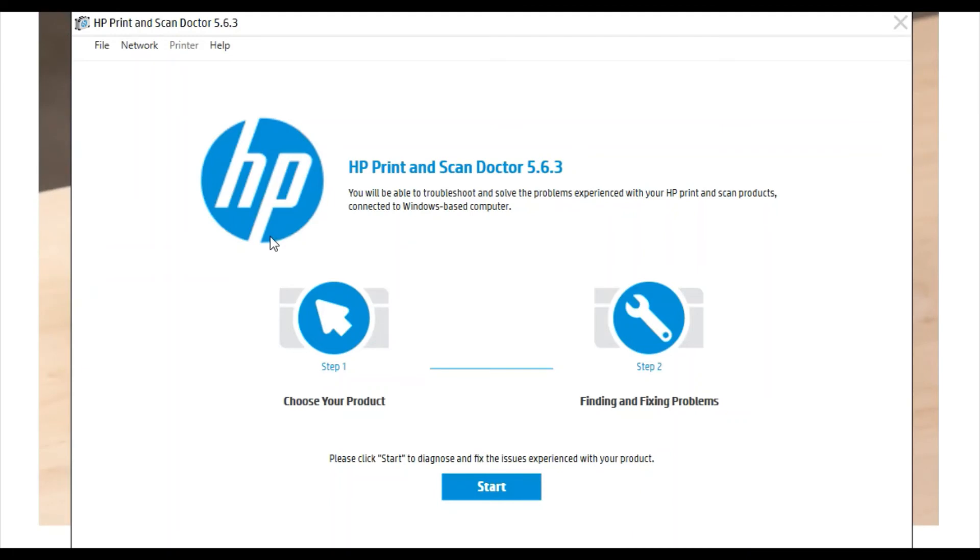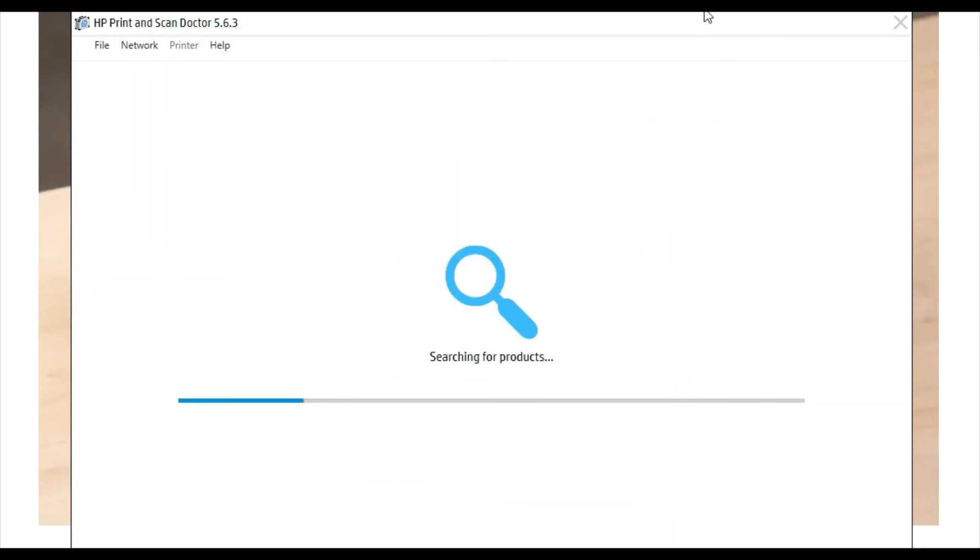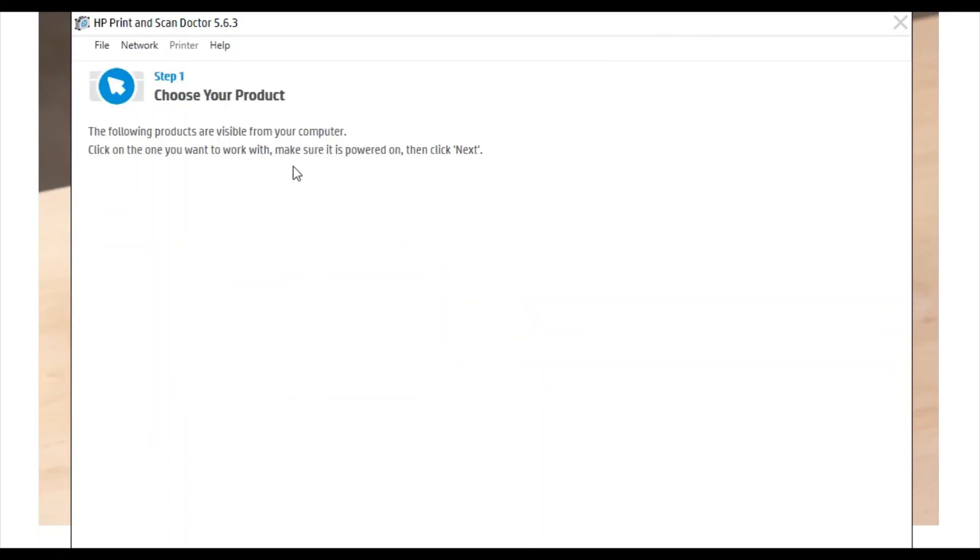Now I'm going to click on start. It is searching for printers available in this network. There is no new printer available. If any printer is detected in your network, it will display here. Just select it, click on next, and follow the on-screen instructions to fix printer issues and scan issues.